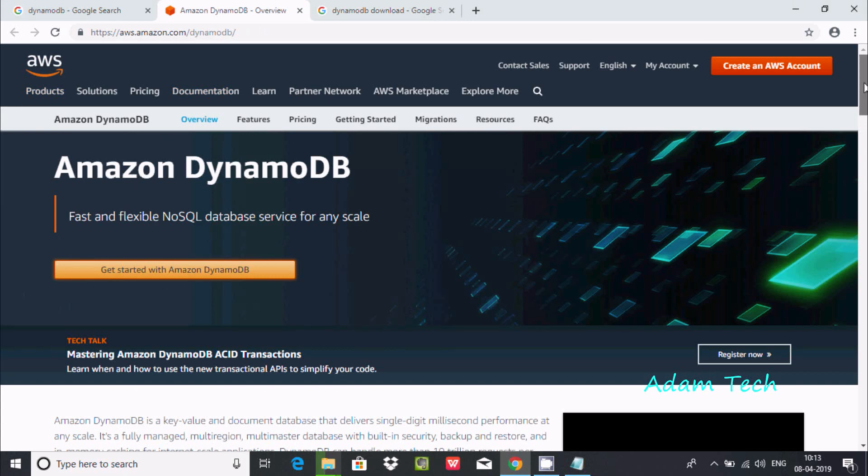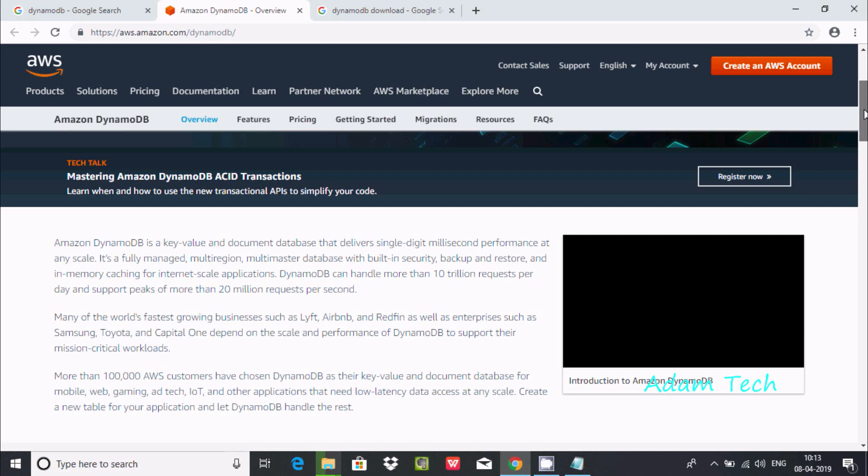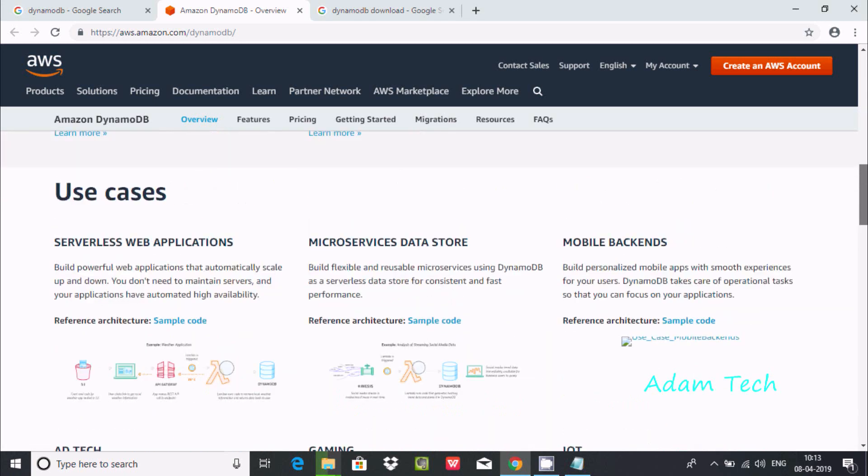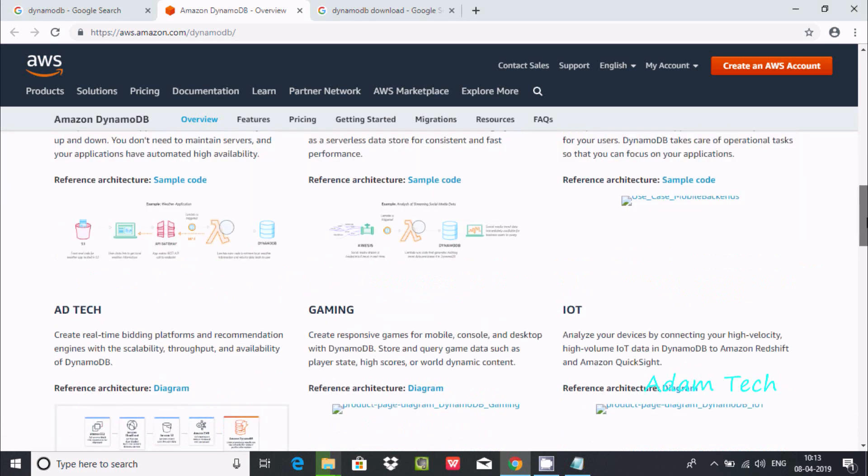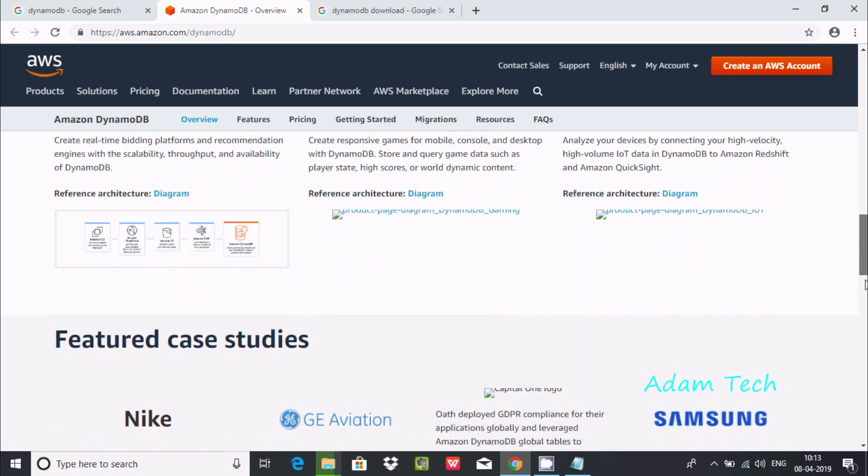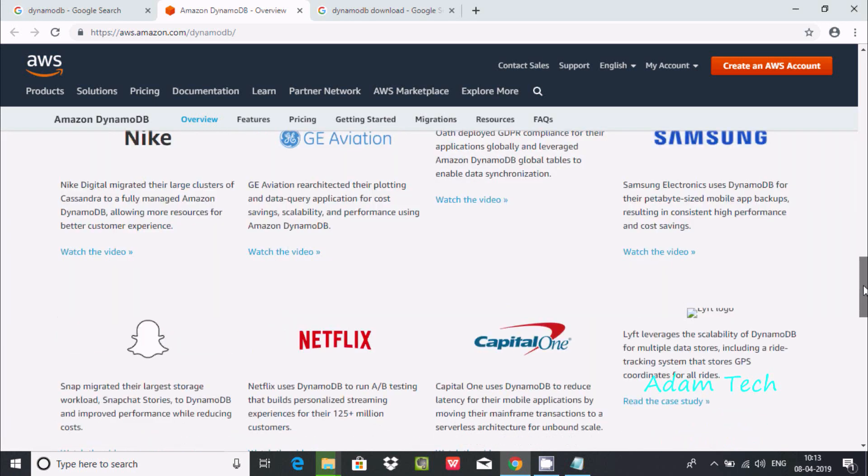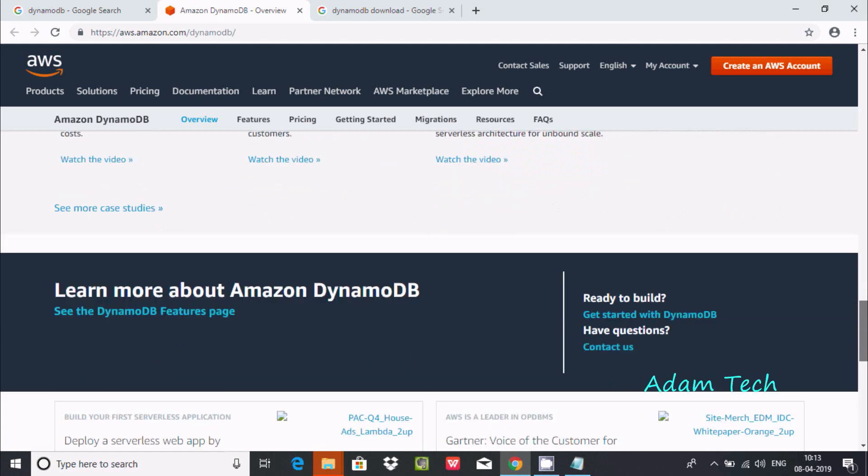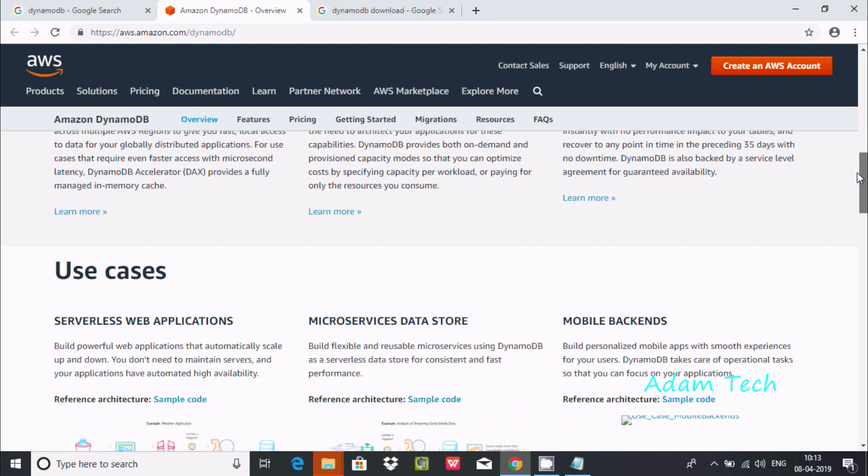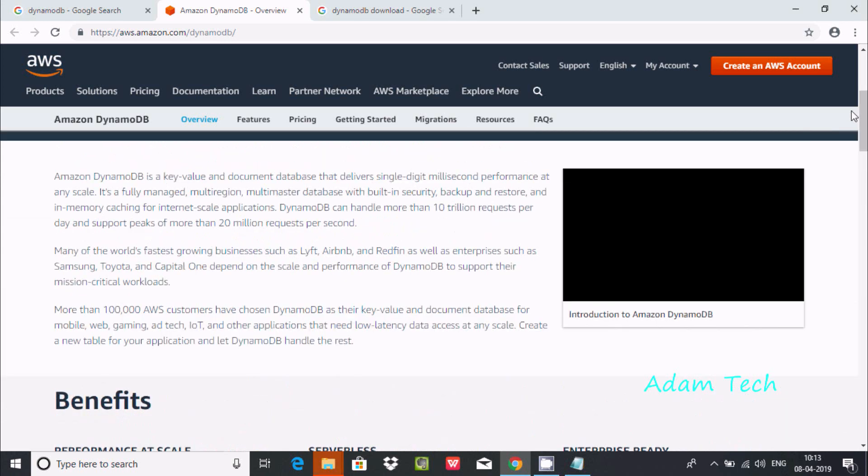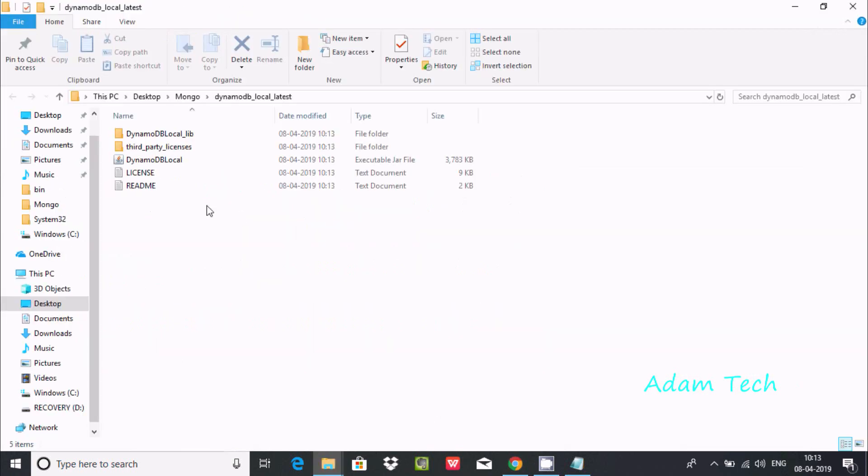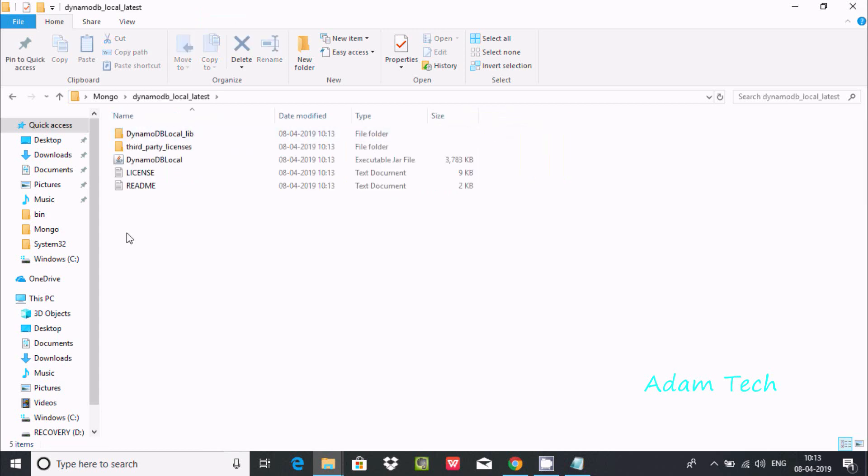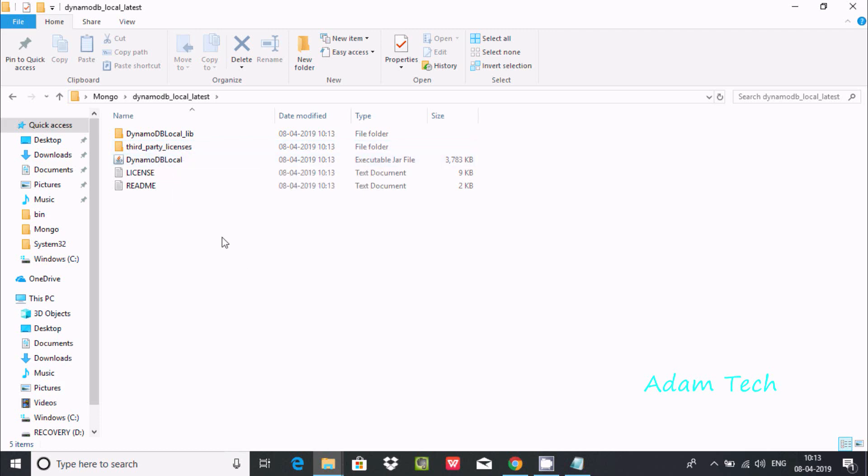Here this is the product or tools of Amazon. This is important information related to Amazon DynamoDB - features, case studies like Nike, GE Aviation, Samsung. To learn more about Amazon DynamoDB, this is one proprietary NoSQL database. It's extracted successfully. Here DynamoDB, you can find DynamoDB Live, third party, DynamoDB Local.